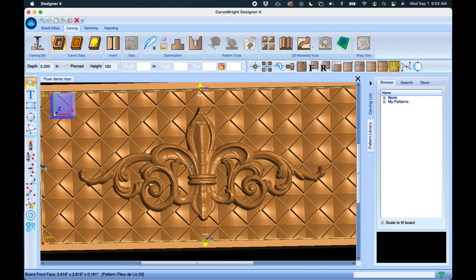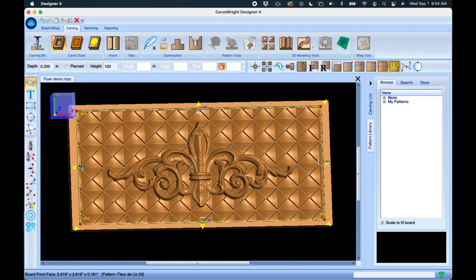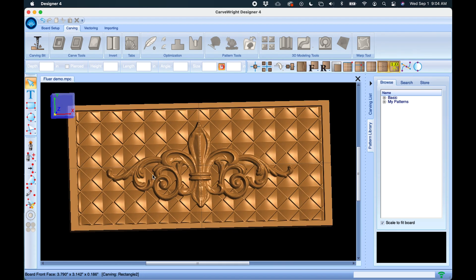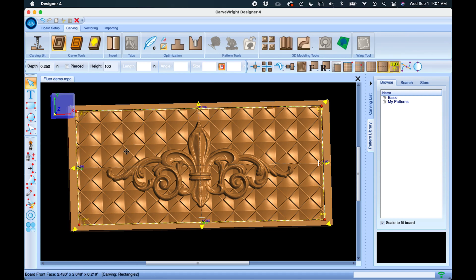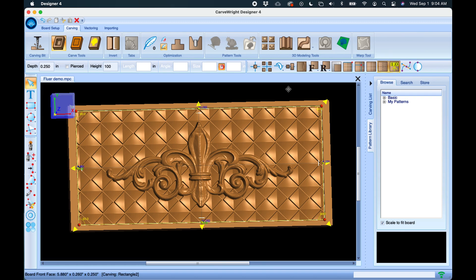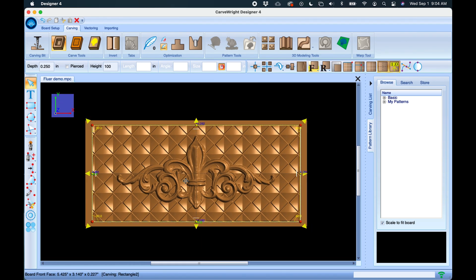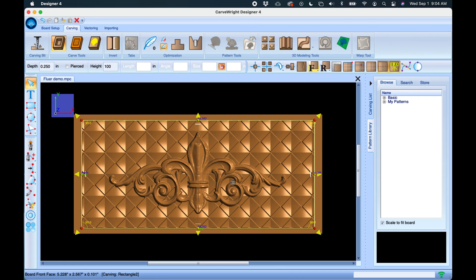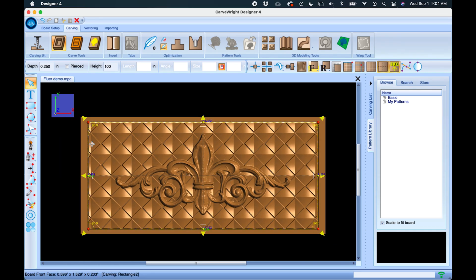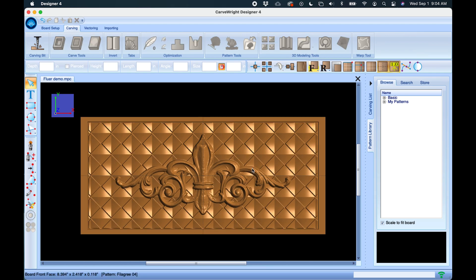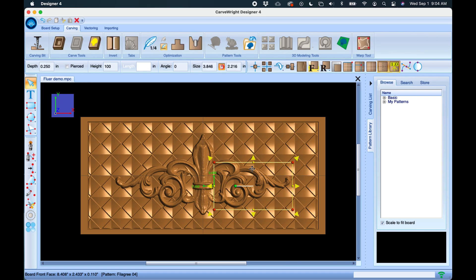All right, so the first thing you kind of notice is that it's very busy and it kind of detracts from the carving with this very geometric background. So let's select that background—we know it's selected because it's got the white border around it. So if you're working with your project and you're not sure how to select things or where, if something is selected it's got a white border around it. That means it's selected.